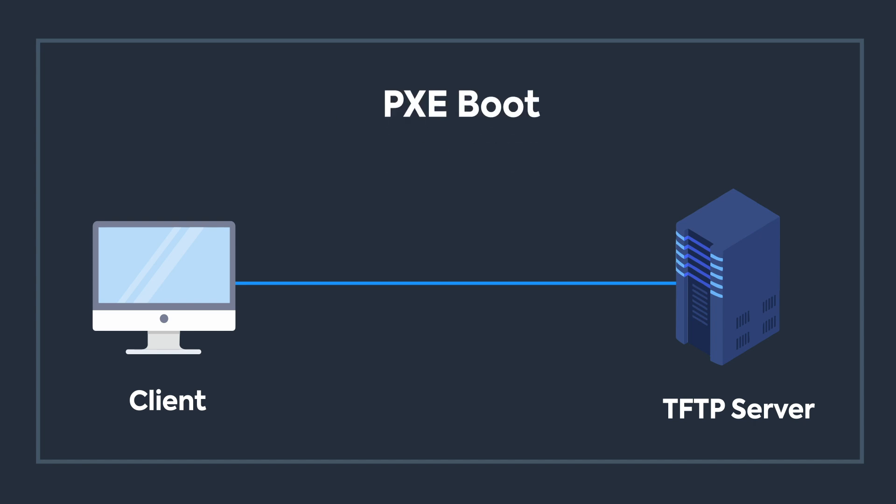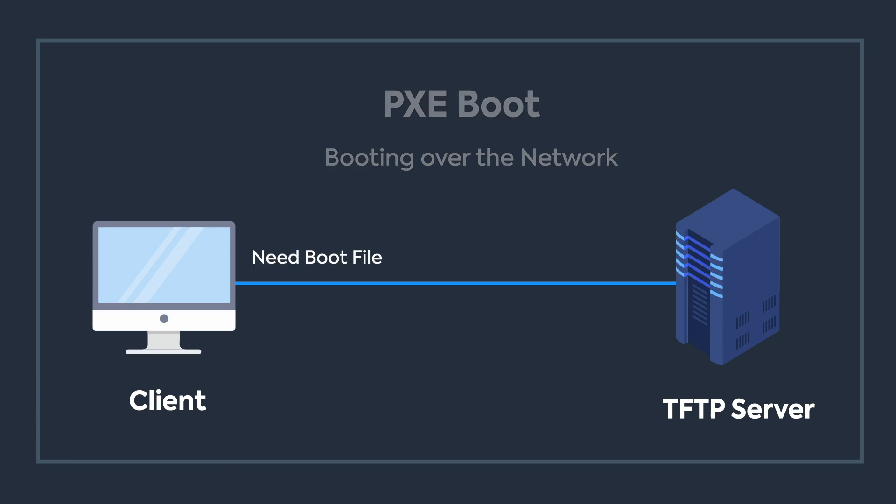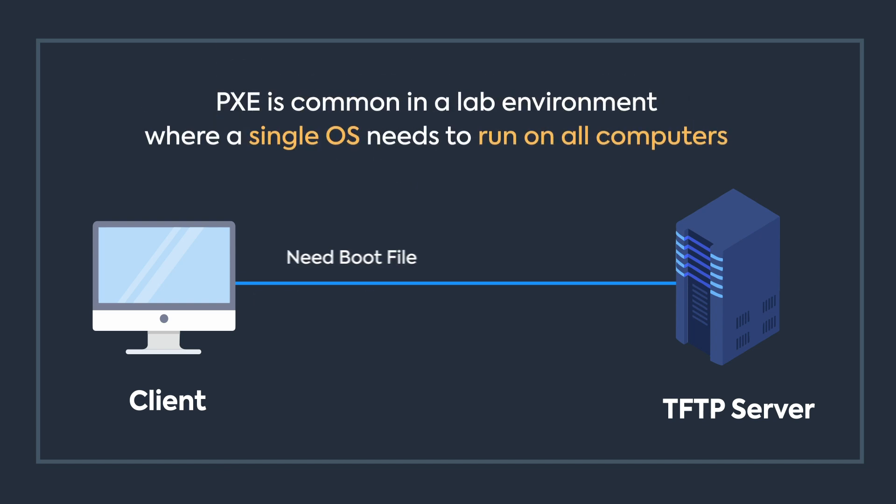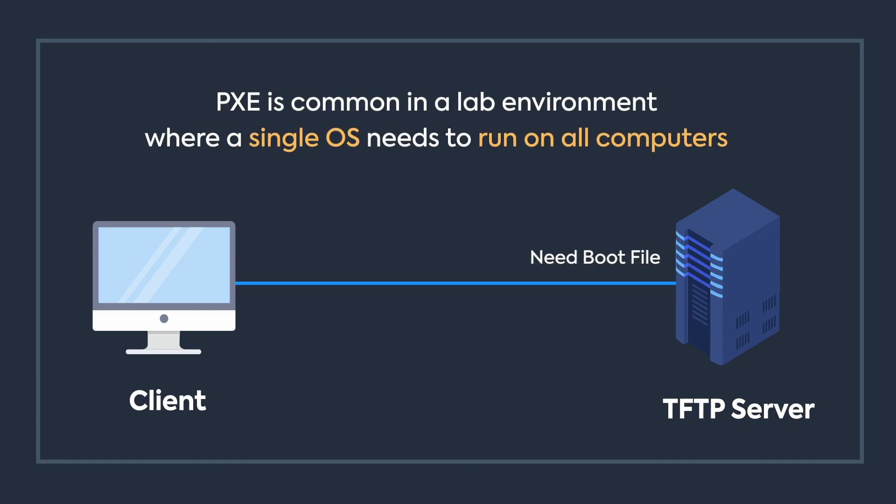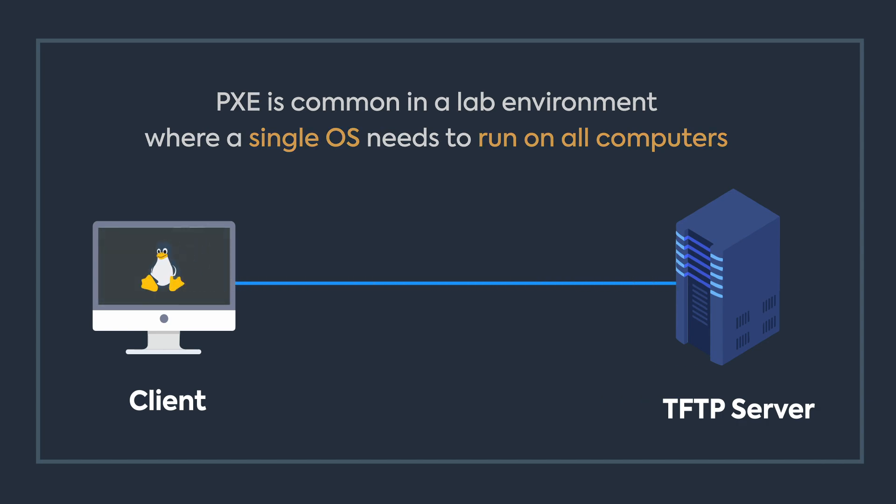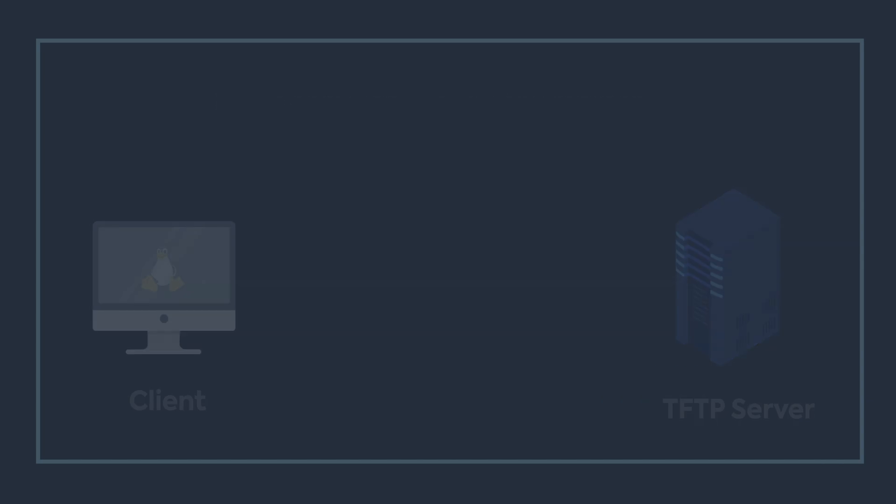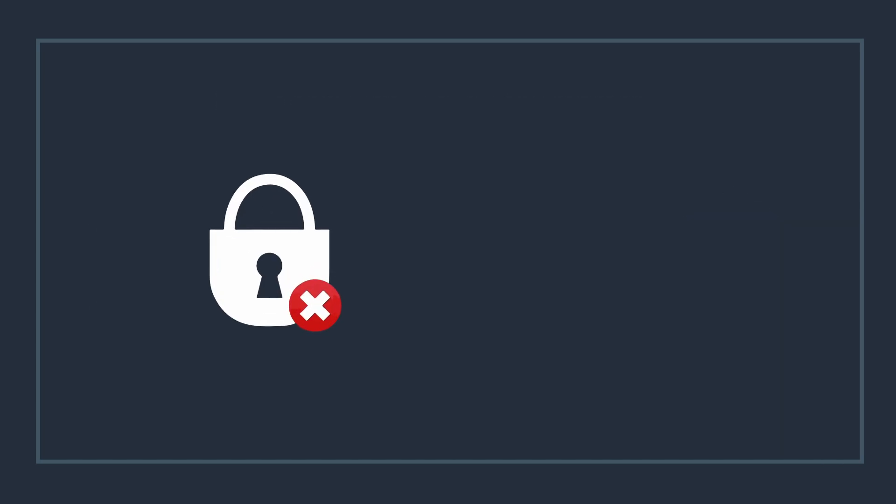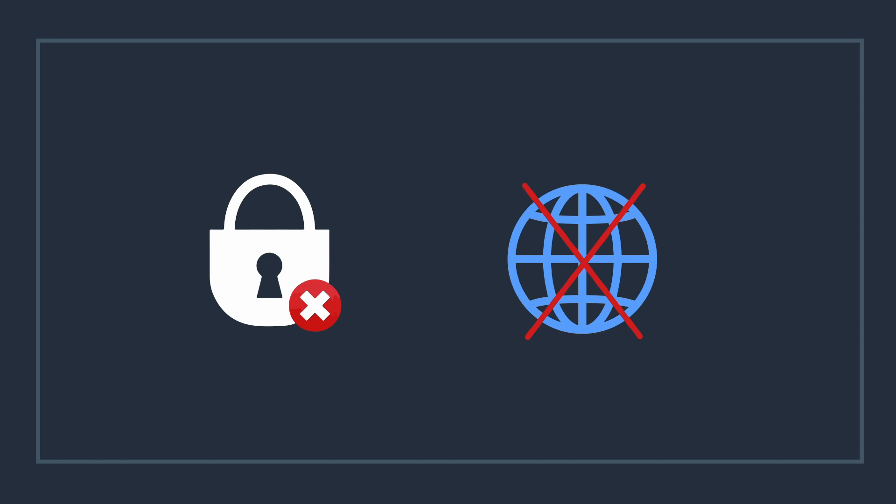In GRUB boot loader, there's an option for PXE boot, which means if your PC doesn't have an operating system, you can still boot it directly from a TFTP server. Linux will request the TFTP server for boot files and TFTP will respond back. Since TFTP doesn't provide any security, it's not recommended to use over the internet.